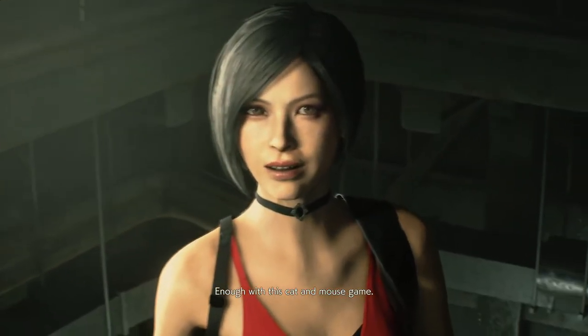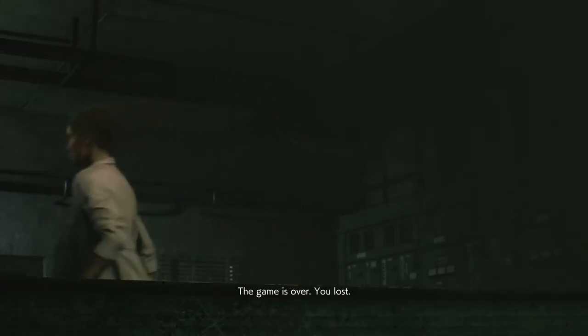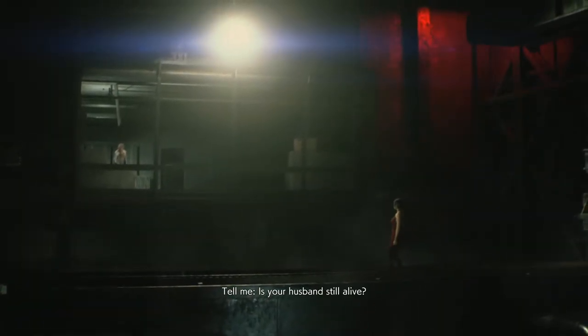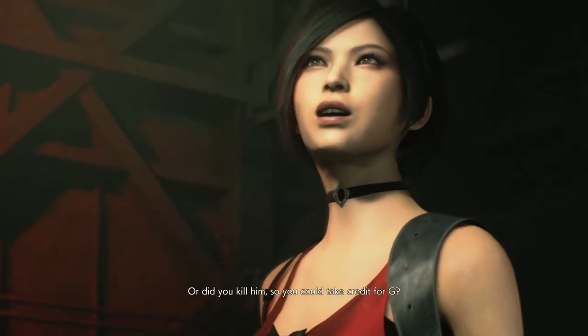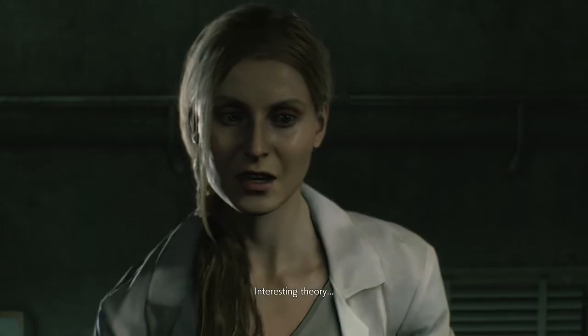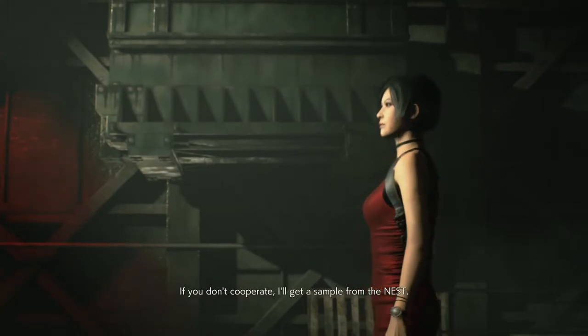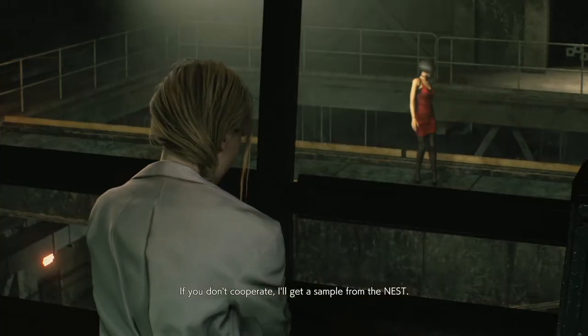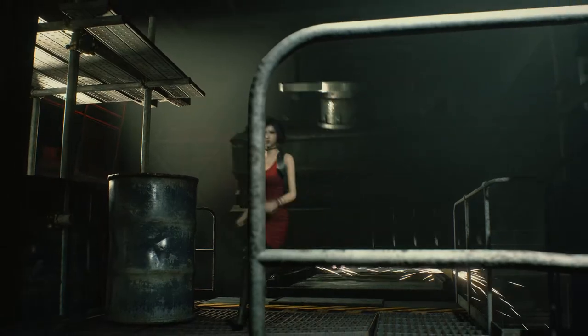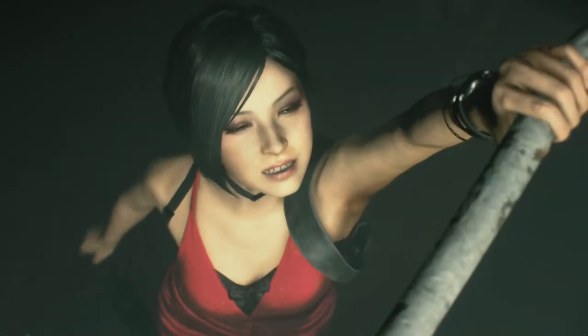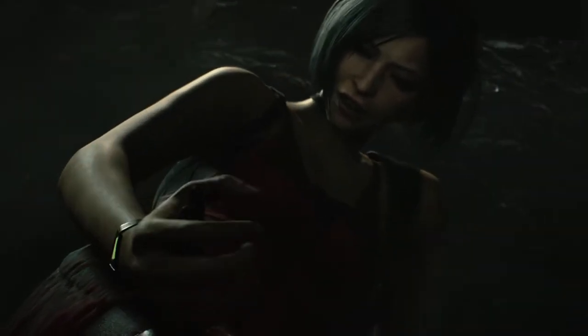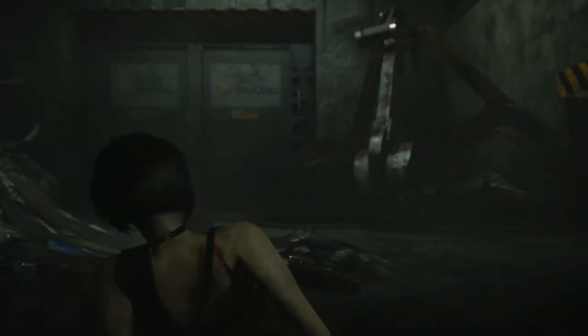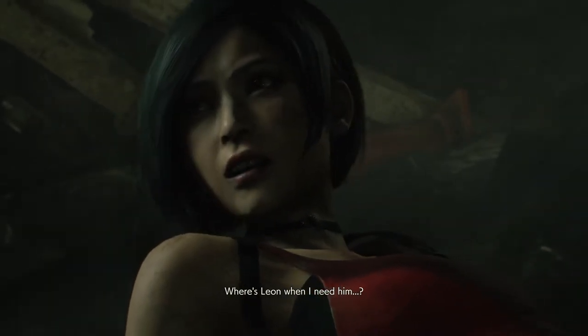Enough with this cat-and-mouse game. The game is over. You lost. Tell me. Is your husband still alive? Or did you kill him, so you could take credit for G? Interesting theory. If you don't cooperate, I'll get a sample from the nest. Over my dead body. Oh, shit. That hurt, like a really painful thing. Where's Leon when I need him. Unconscious with a bullet in his shoulder.